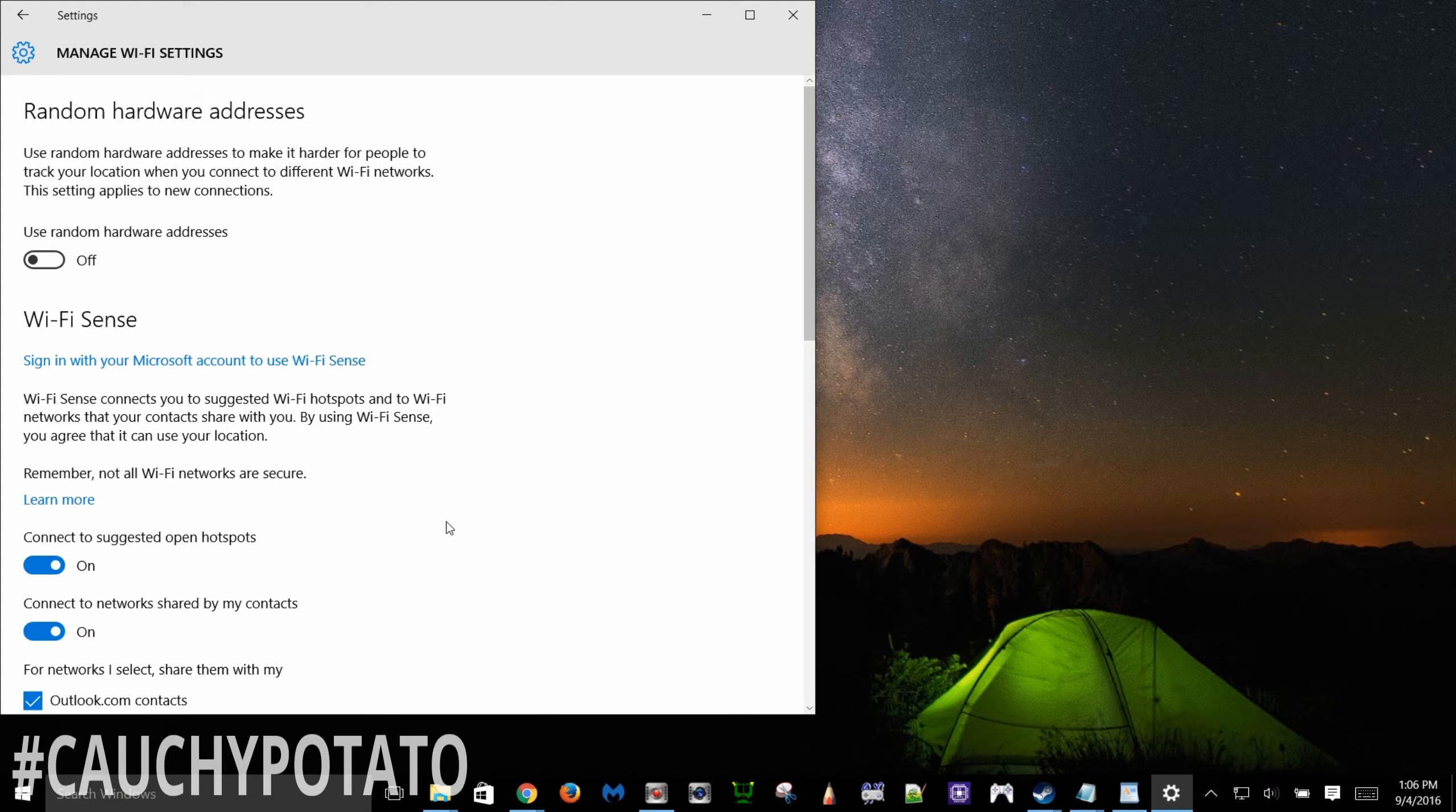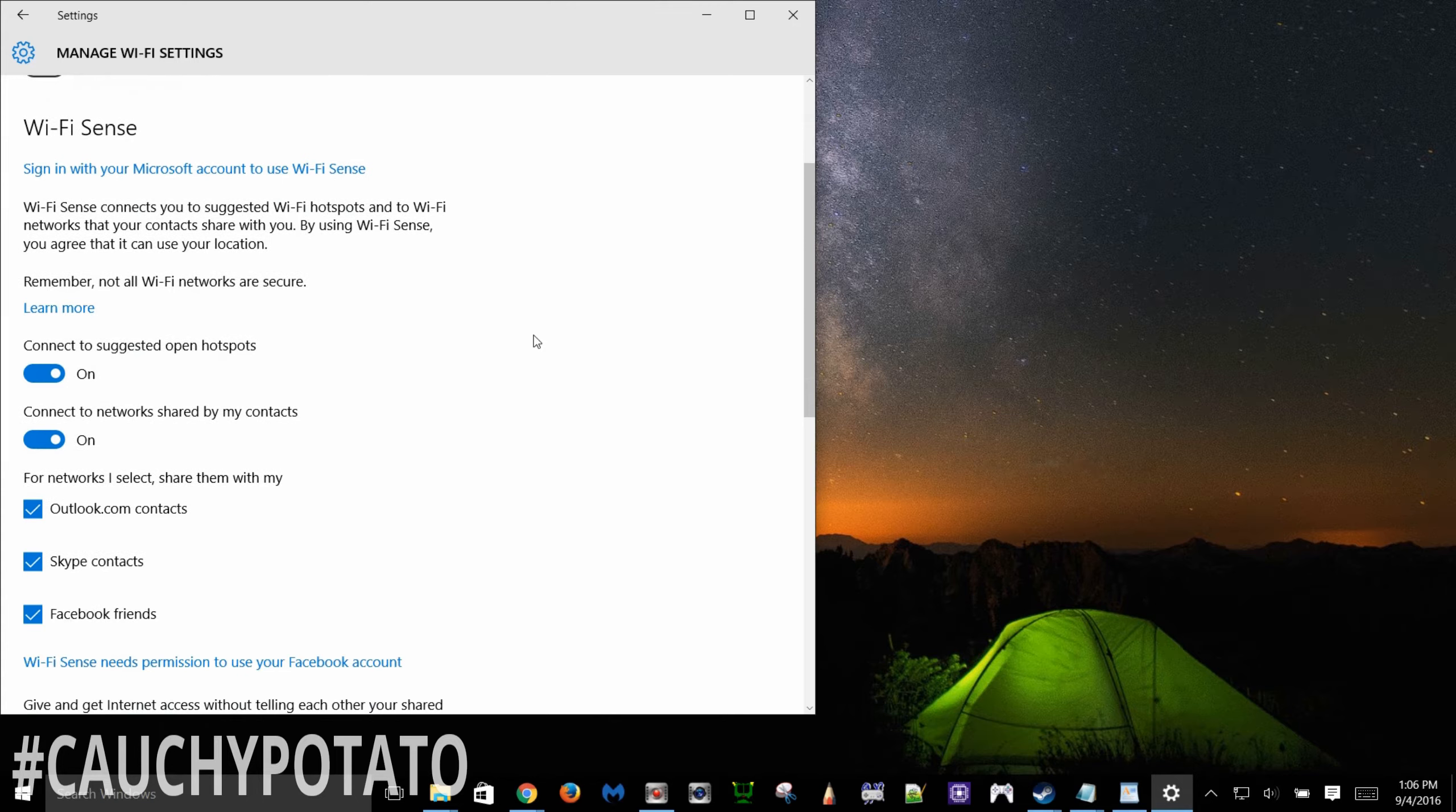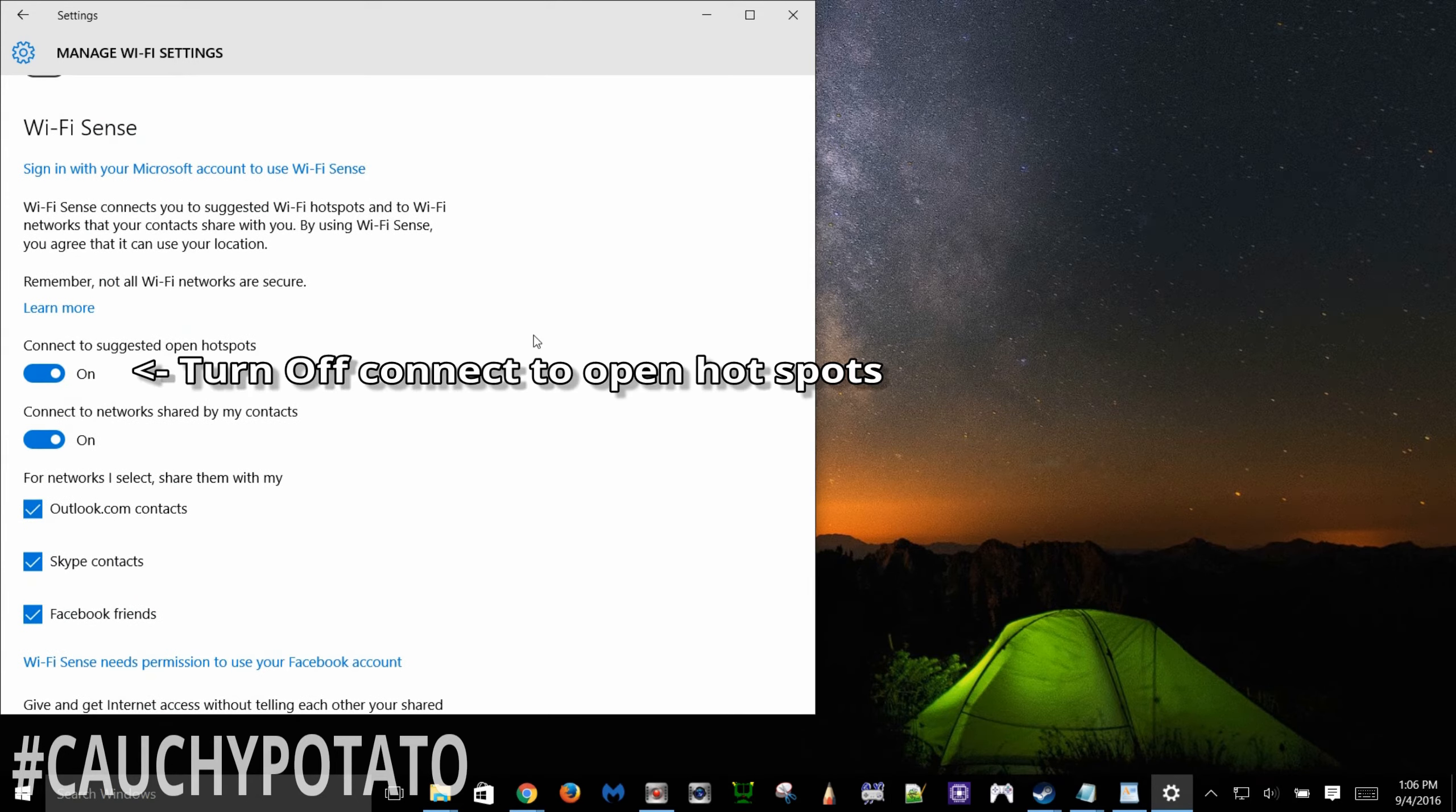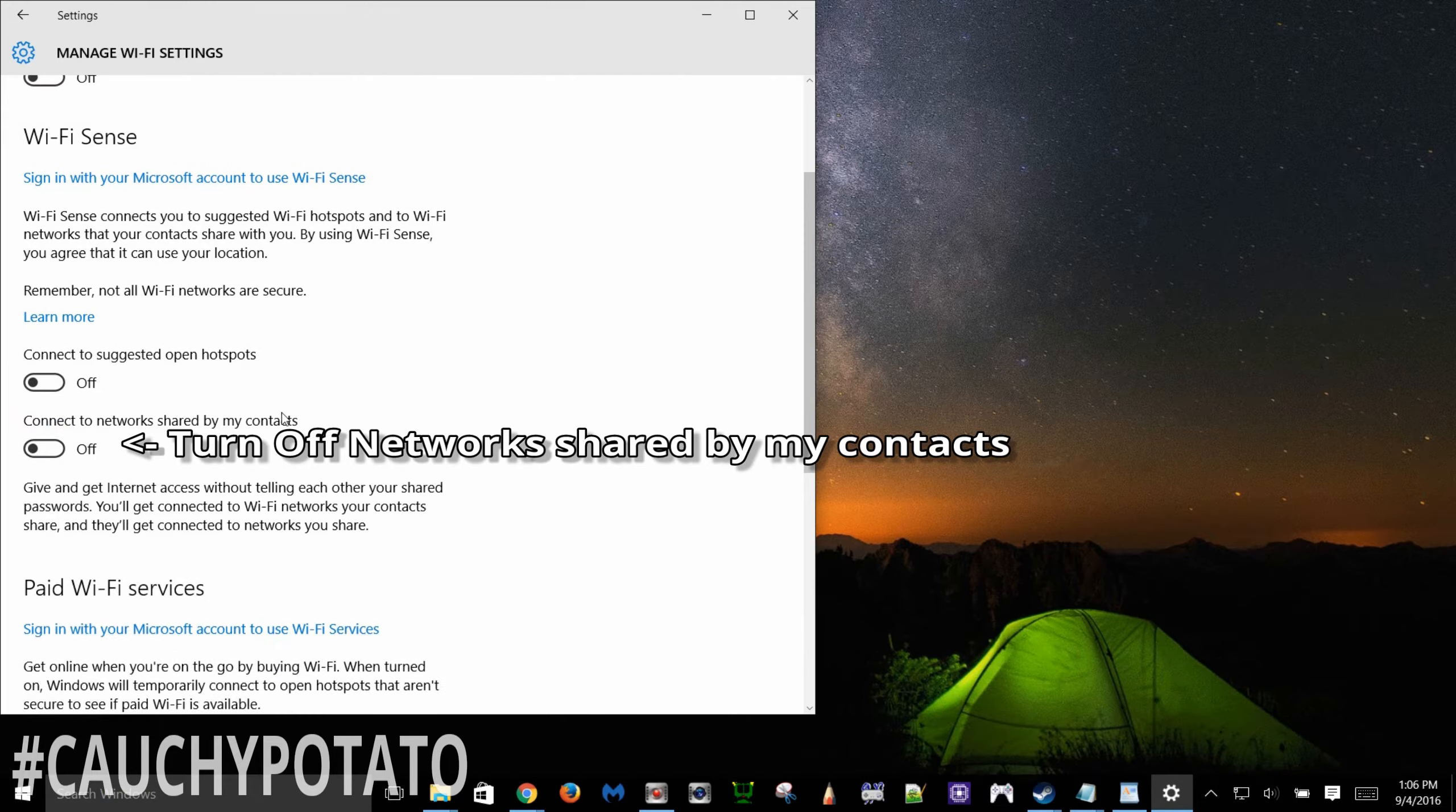Click manage Wi-Fi settings. Here's some options that I haven't turned off yet. Mostly because this is a desktop. So this is for you laptop users. Scroll down to Wi-Fi sense. Turn off connect to suggested open hotspots. Also turn off connect to networks shared by my contacts.